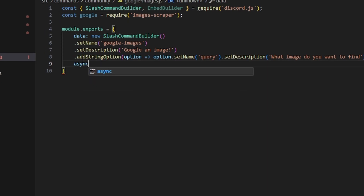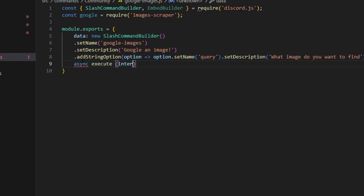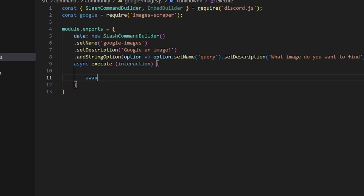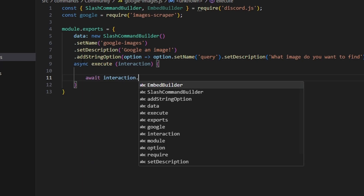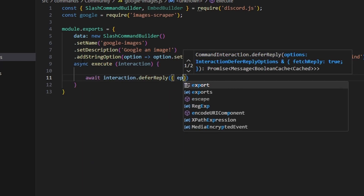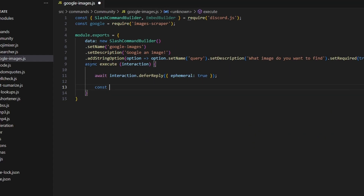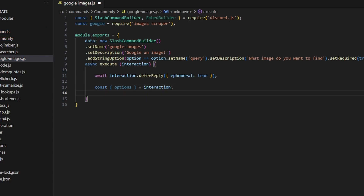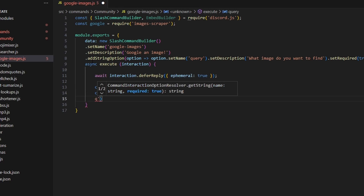Then we can add a comma and do async execute. We can get our interaction and open this up. We're going to do await interaction.deferReply and set ephemeral to true. Then we can do const options equals interaction, and then const query equals options.getString, which is going to be our query string. That way we can access the input that the user made from the slash command.